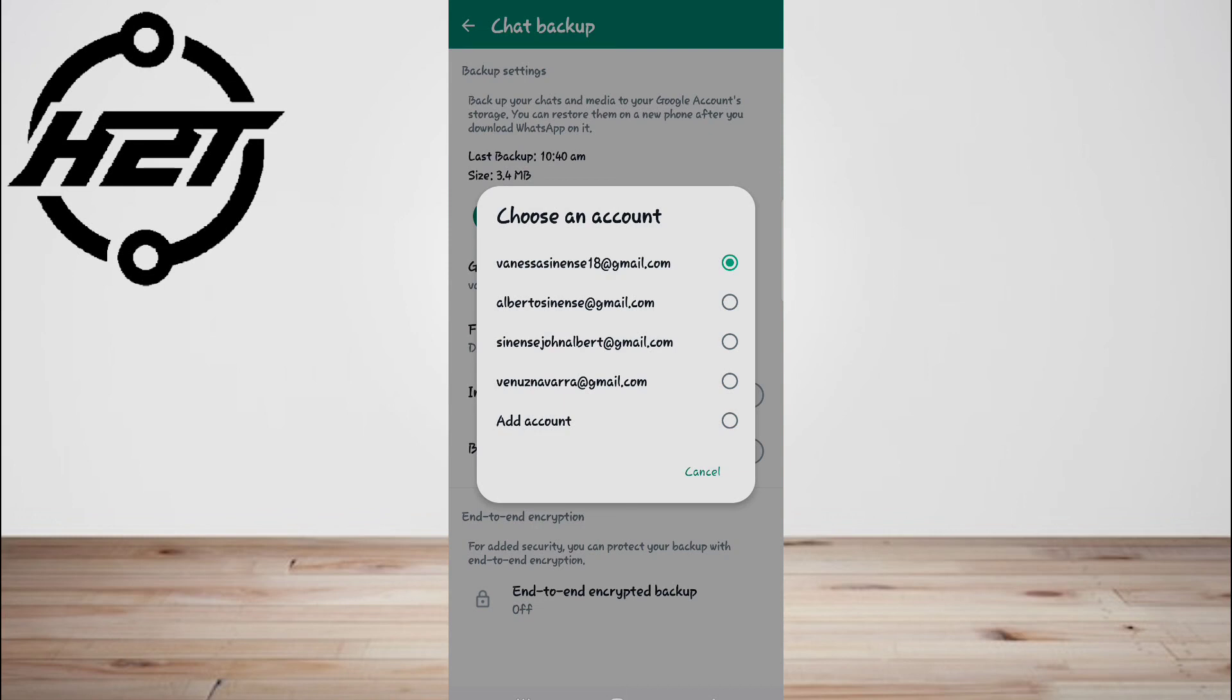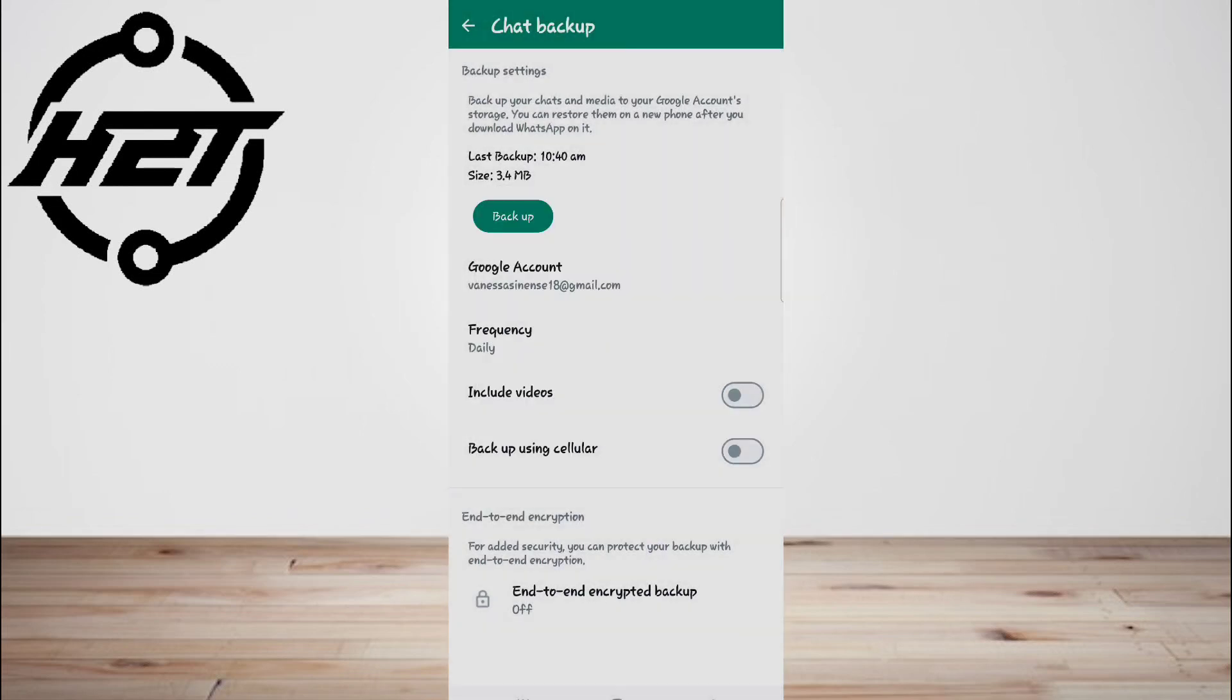In the case where you don't have any Google account connected to your device, select Add Account and enter your login credentials. Now choose Backup Over and select the network that you want to use for your backup. WhatsApp chat backup will start and that's all.